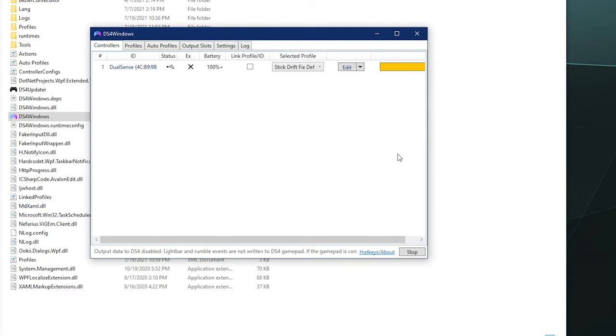All right, welcome back ladies and gentlemen to the Chupacabra Tutorials channel. I'm your host Larry, and today we're back to talk more DS4 Windows specifically. What happens when I'm getting lag on my controller? How do I fix it? Is there any settings? What are the solutions?